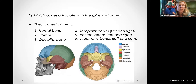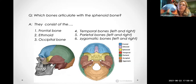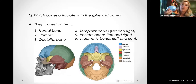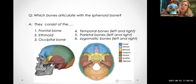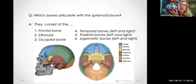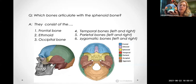Six different types of bones touch the sphenoid bone: the frontal bone (blue on my teaching skull), the ethmoid bone, the occipital bone, and then the left and right temporal bones, the left and right parietal bones, and the left and right zygomatic bones. I'll show you each of those on my teaching skull.